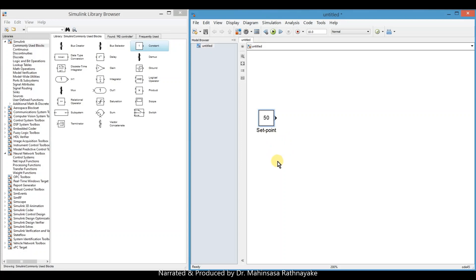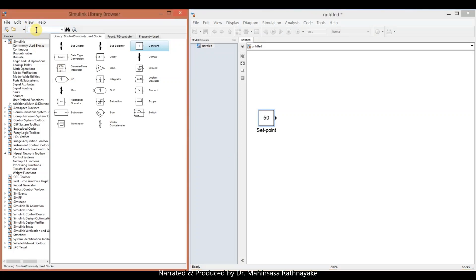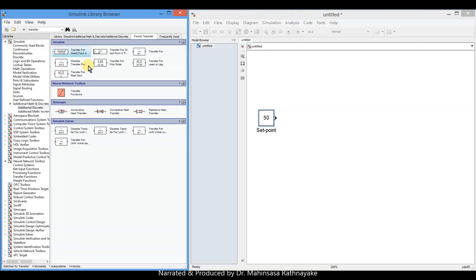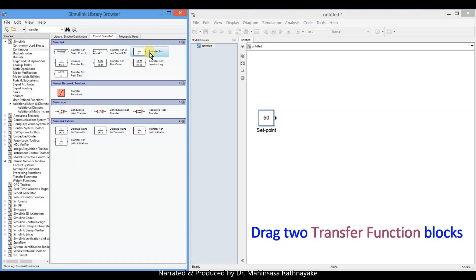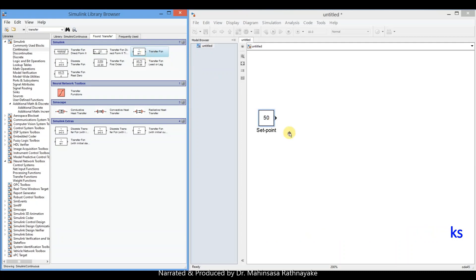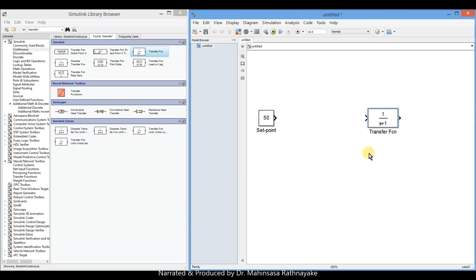So we consider that 50 degrees Celsius is the control temperature in our equipment. Then drag two transfer function blocks from the library. We already know that the systems can be mathematically represented by transfer functions.